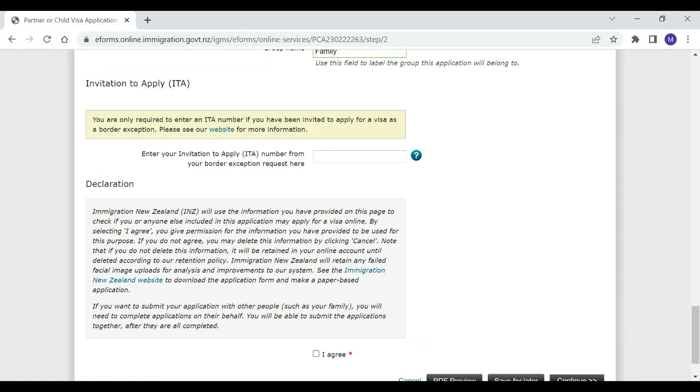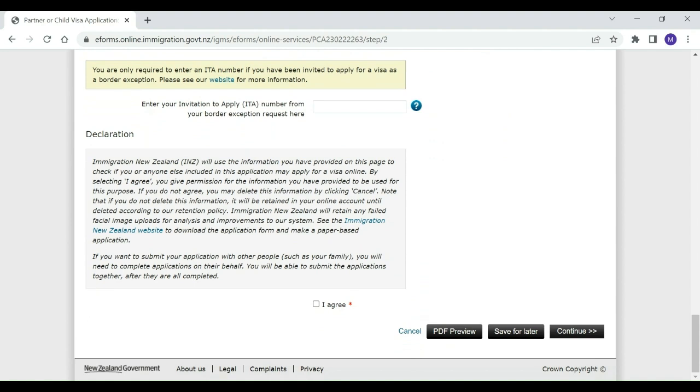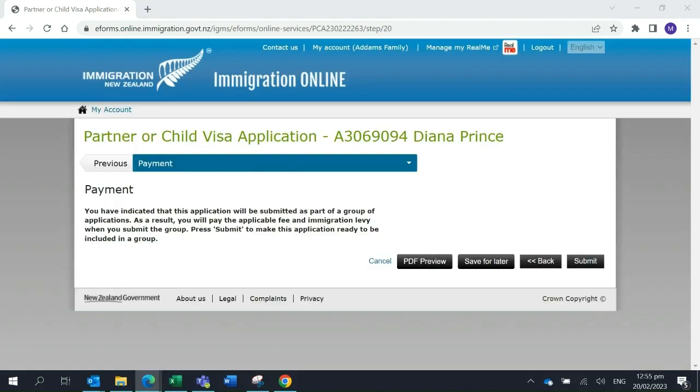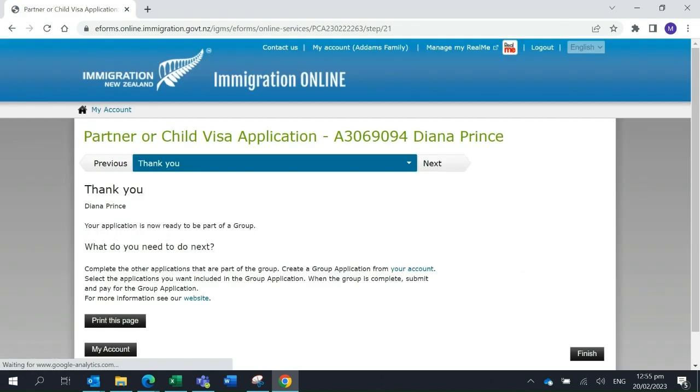Diana will then continue to complete her application until she arrives at the Payment page. There, instead of making payment, she will submit the application as ready for group.